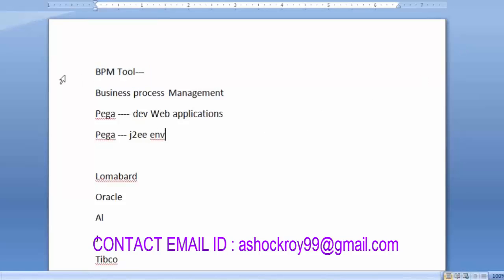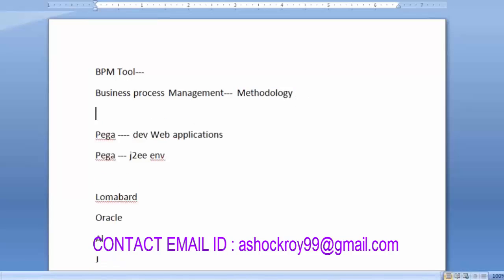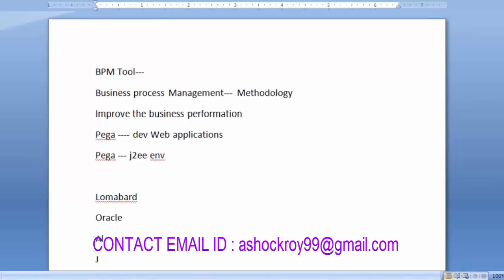Pega comes under the BPM category, which is Business Process Management. Business Process Management is a design methodology whose main purpose is to improve business performance, reduce the number of risks at the time of development, reduce the number of errors, and also save development time and cost of the application.